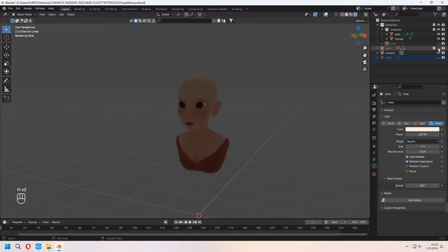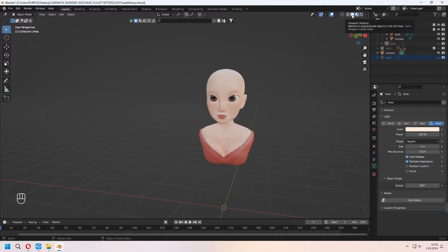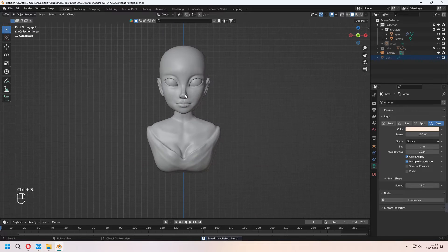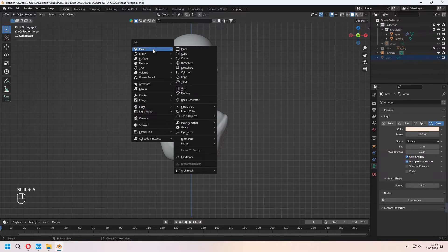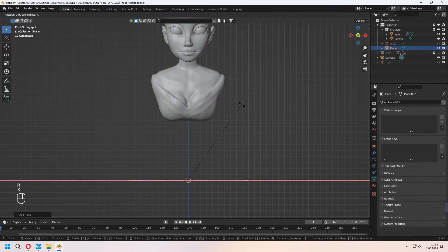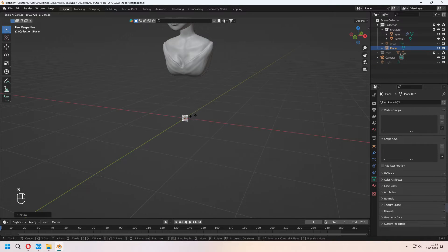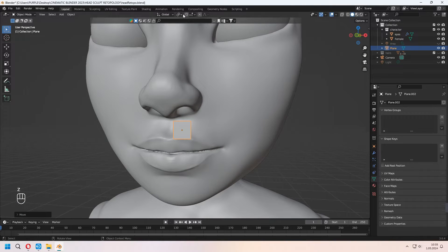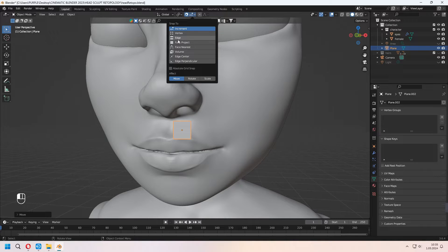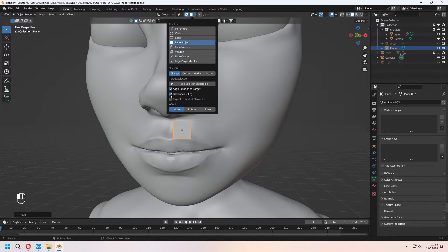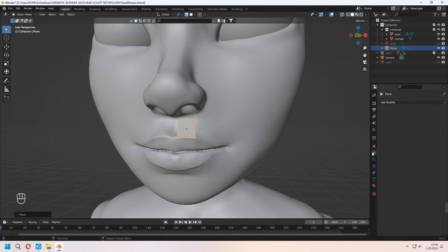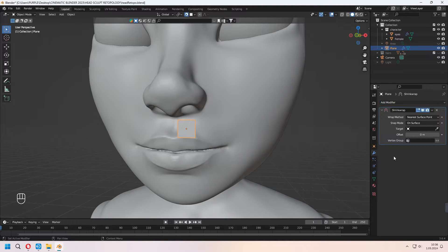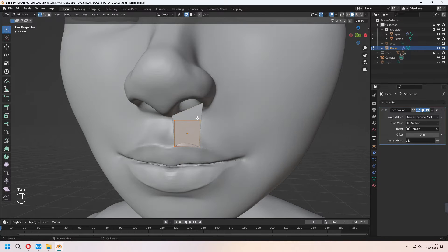First we will hide our hairs and lights, and now in the solid view let's start retopo. For the retopo, first we will add a plane to our scene with Shift+A, and after that rotate it on the X axis 90 degrees, scale and place it above your lip. We will use all this process in edit mode. Don't forget to activate snap face project. In object mode we will add a Shrink Wrap modifier — as a target choose your character head.